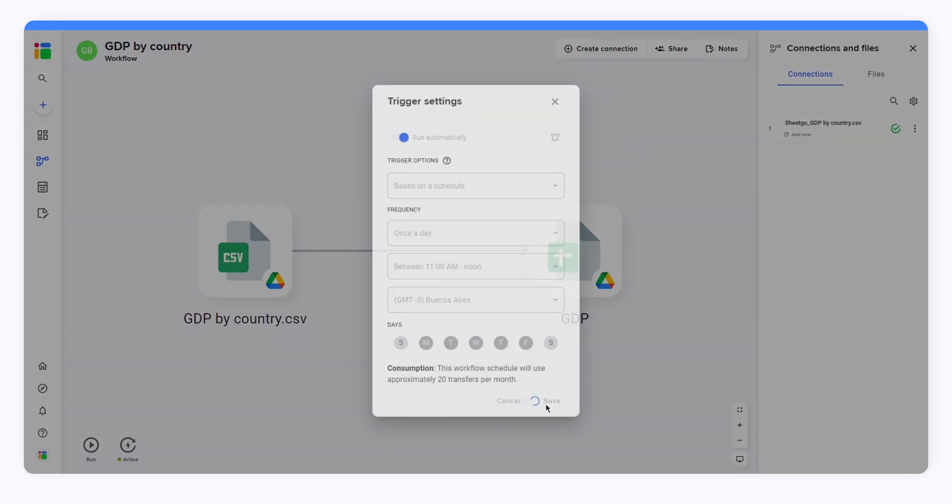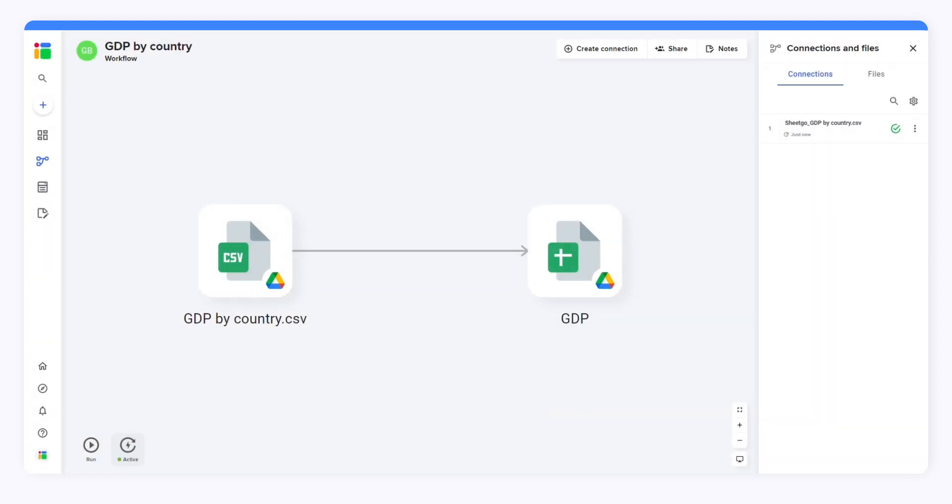Now your workflow is up and running. Your destination file will be updated on a daily basis. If you add new CSV files to your drive folder, your destination spreadsheet will update automatically every day.